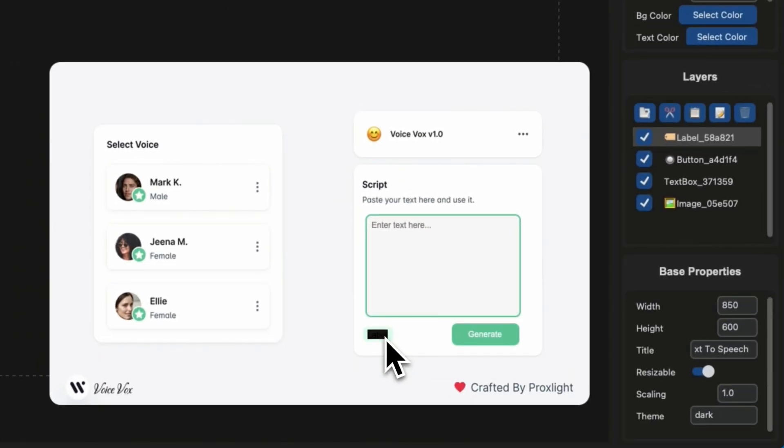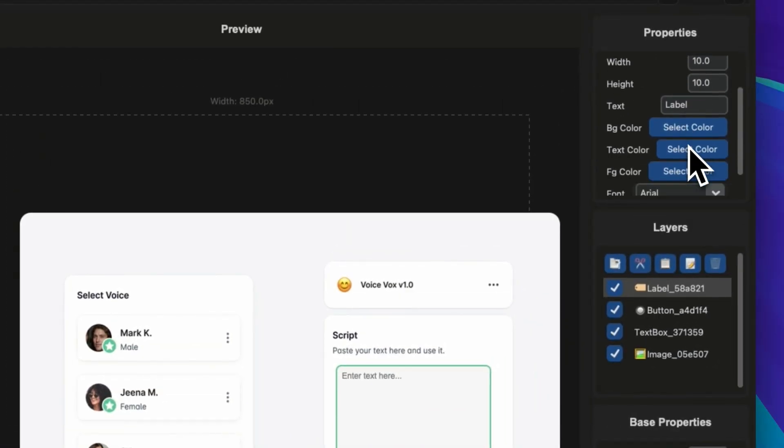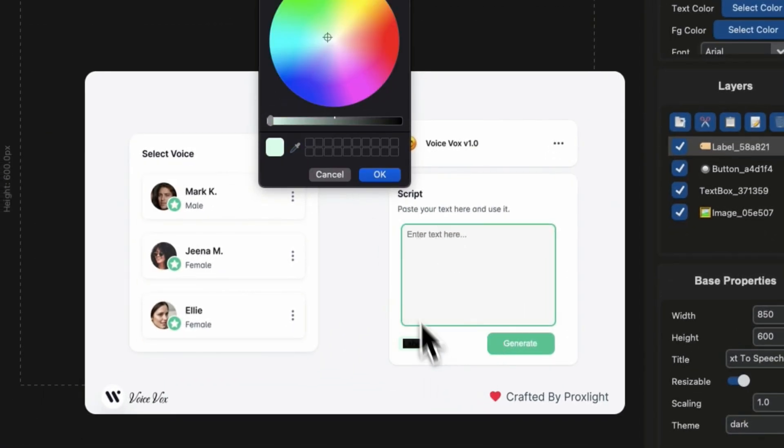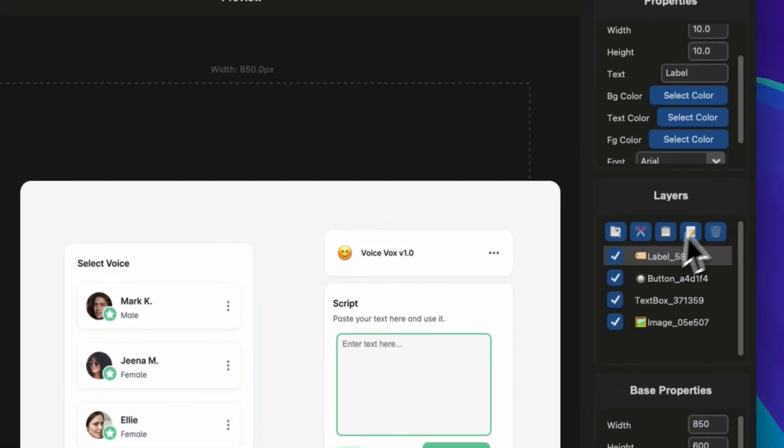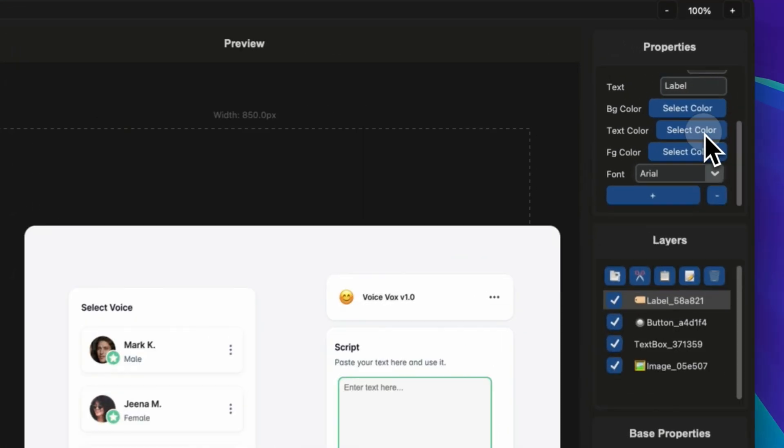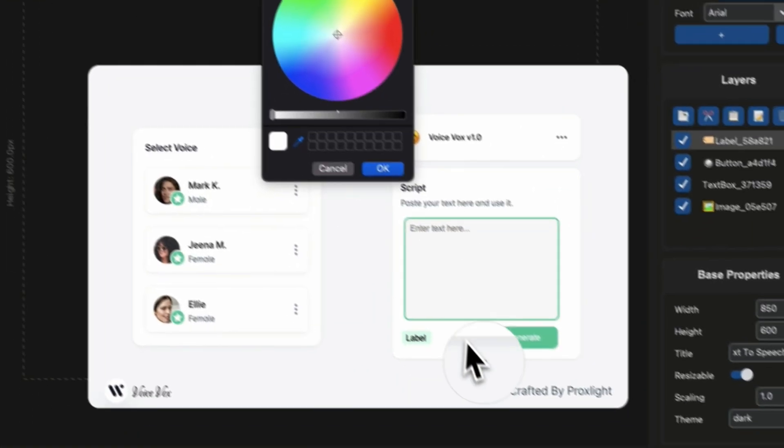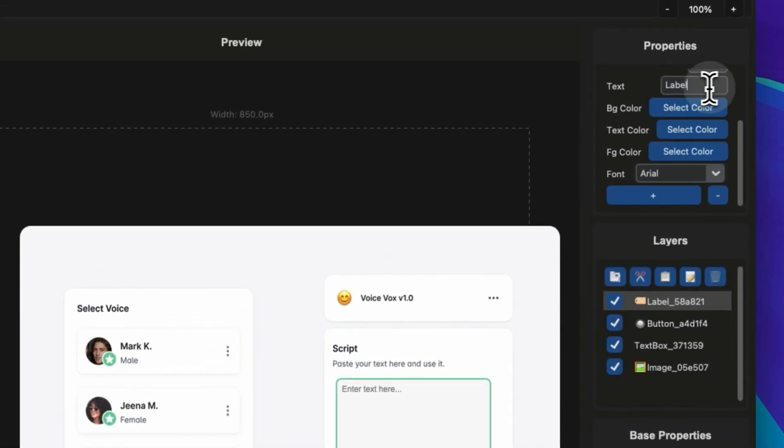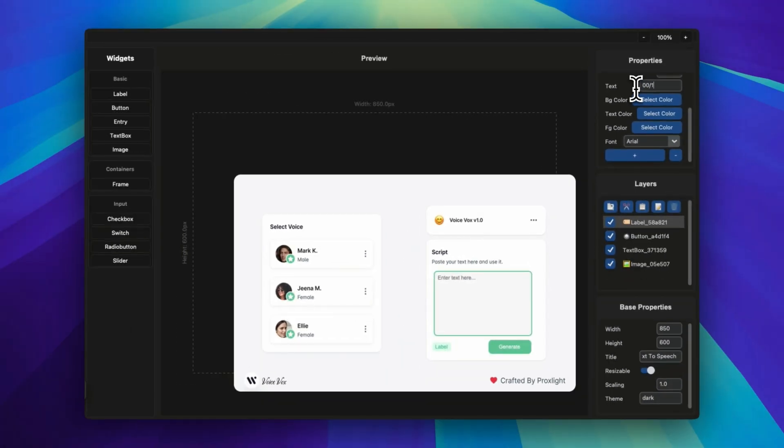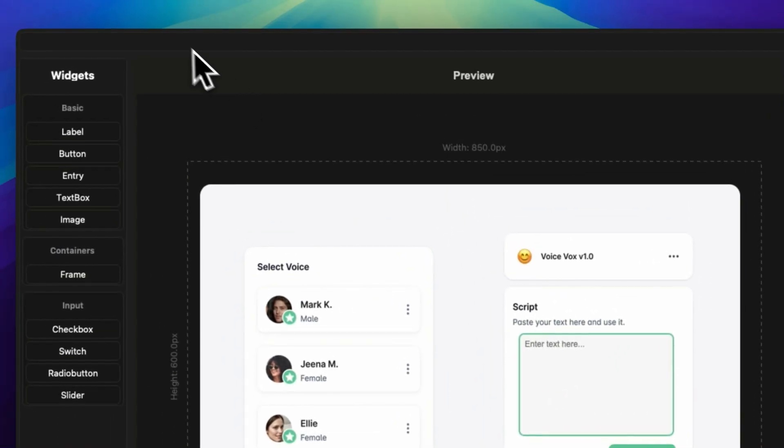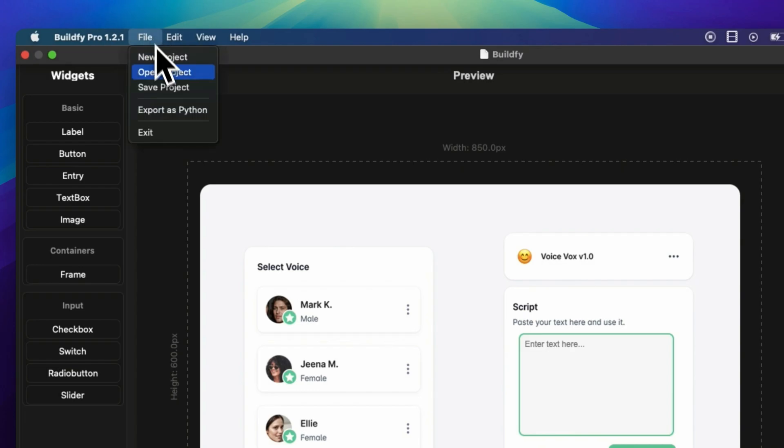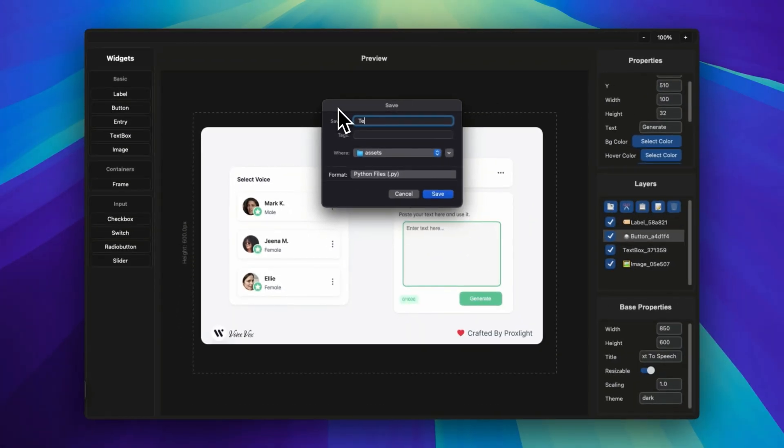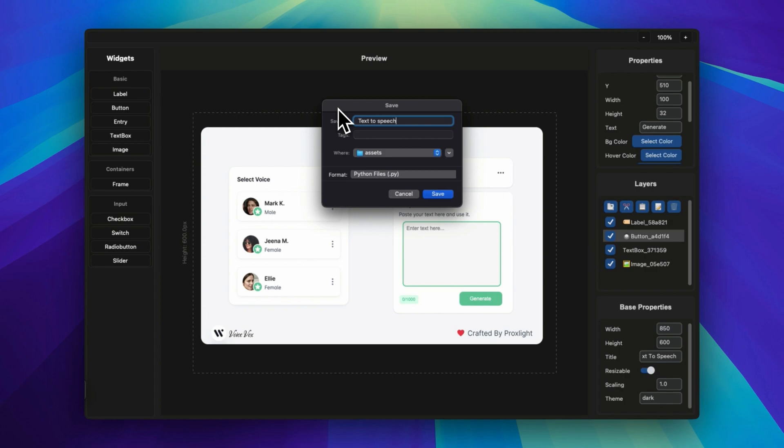And also change the foreground color over here, and I will be also changing the text color. Also, I will be changing or renaming the text like '0 to 1000' because we will be giving a limit of 1,000 words. All right, the UI looks super great. Now what we have to do is simply export it. So click over here and then export to .py file. Now you can save it like 'text to speech UI' or 'text to speech GUI,' and then hit the save button.